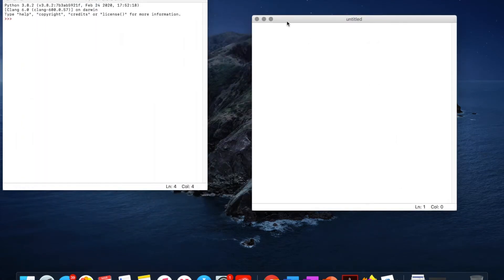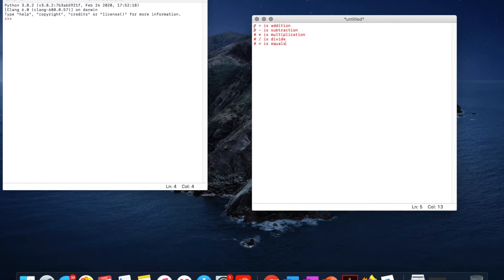Now in the basic maths in Python there are four different mathematical processes. I'll copy and paste them in now. So I've just used comments to write this. We've got addition, subtraction, multiplication and divide. So these are the signs that we use.